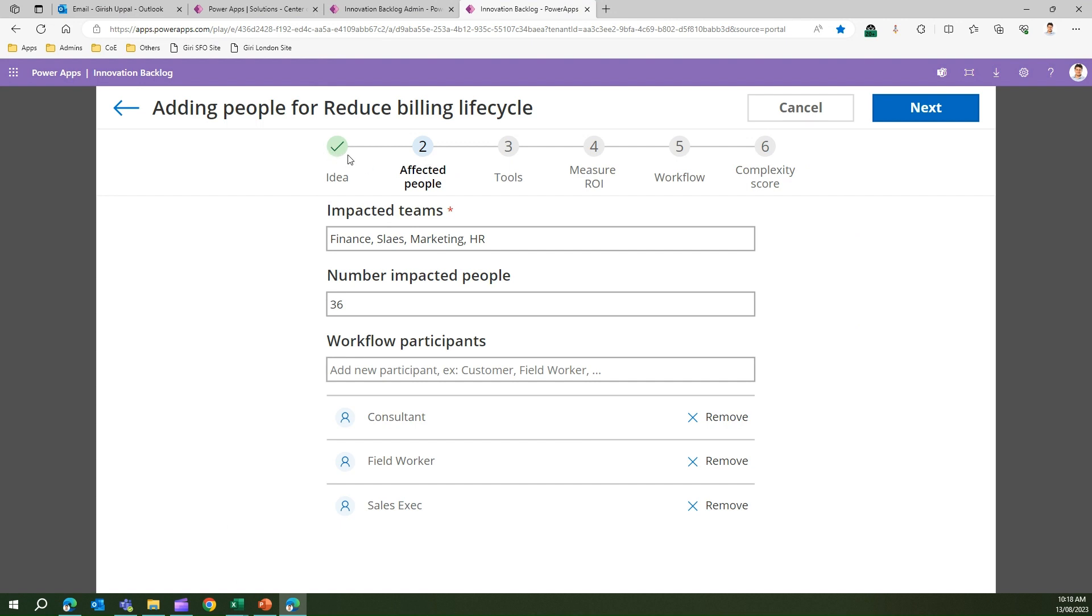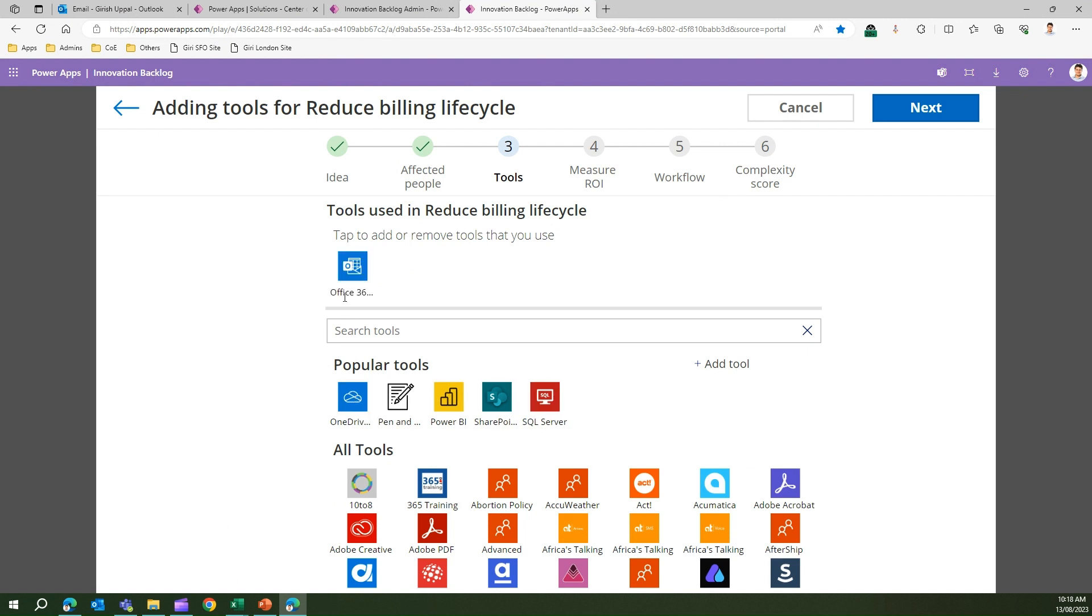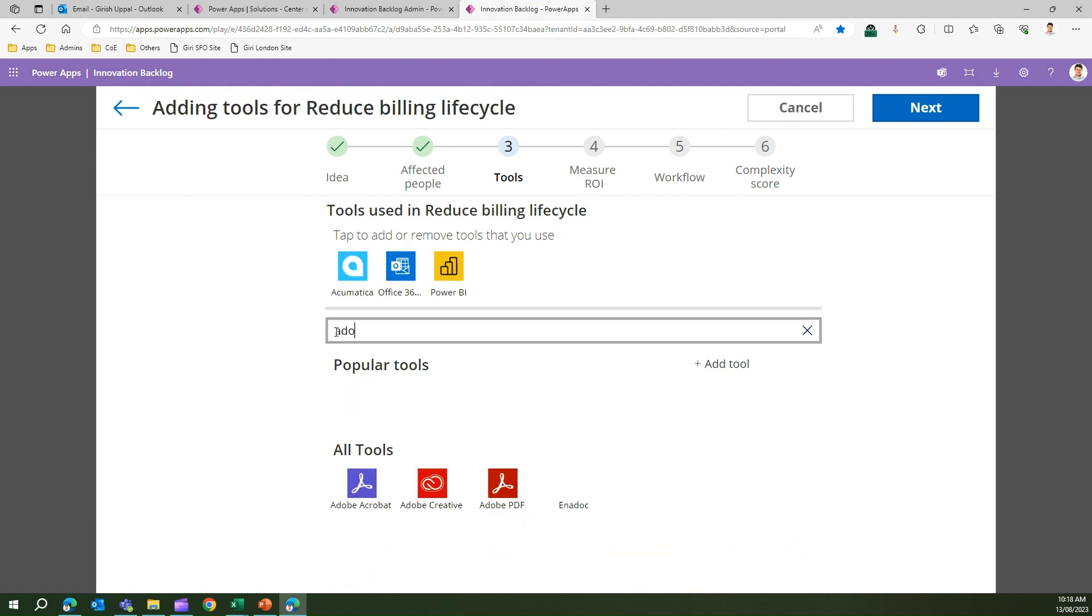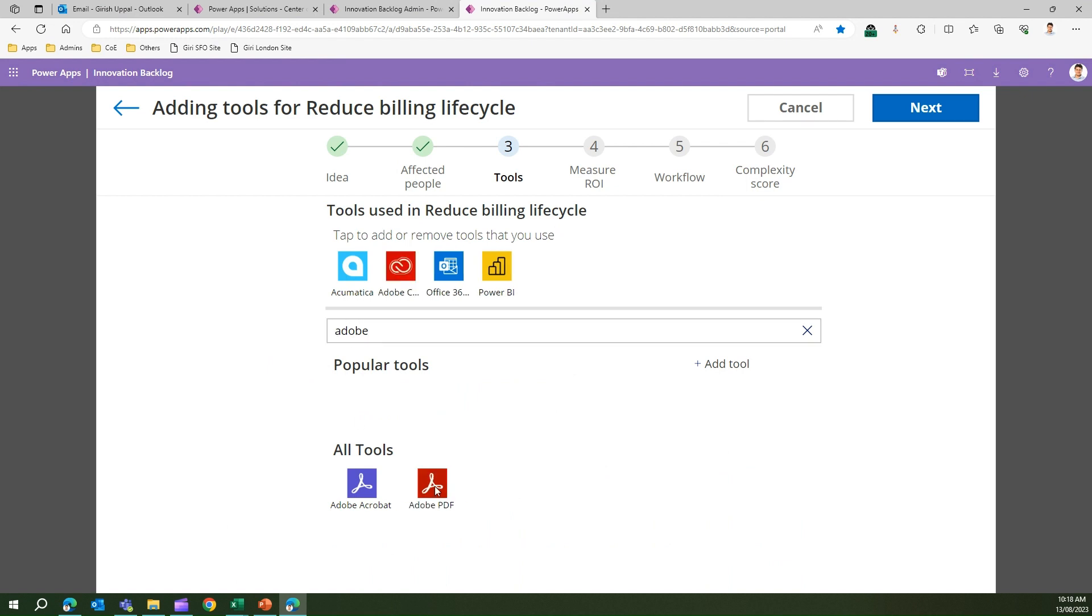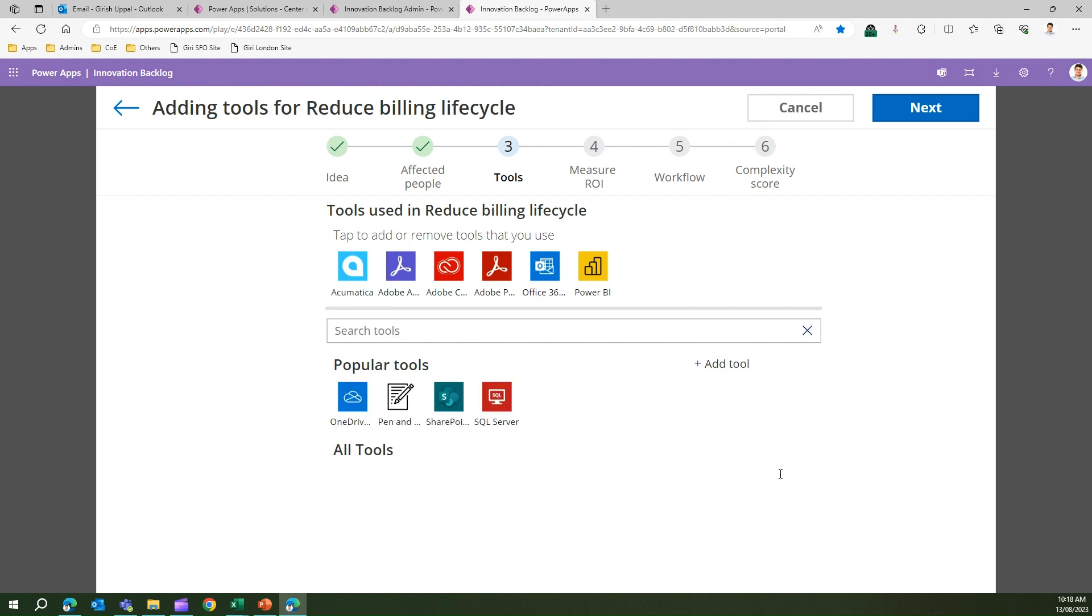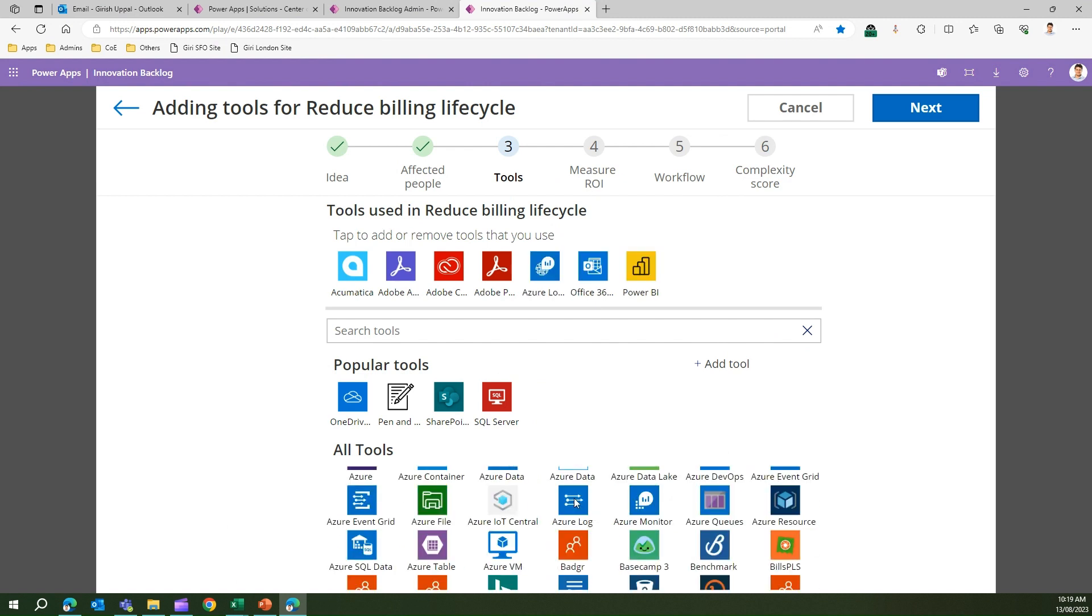Then you add field worker to the workflow and add participant, then sales exact. You can remove participants as well by clicking on remove. We've put the idea and effective people. Let's move on to tools. In order to build the solution, what tools you may need? The tools means basically connectors. I may need Office 365 Outlook, so if I click here this will be added. I may need Power BI, I may need Acumatica. If I search for Adobe, I will find Adobe Creative and Adobe PDF. I need all this stuff, so I'm good with these tools.